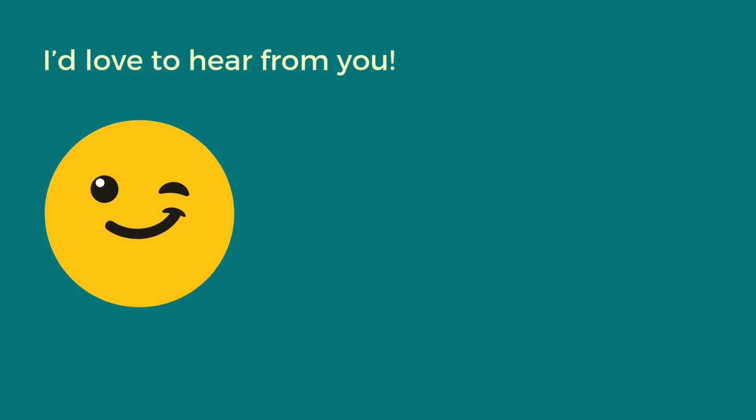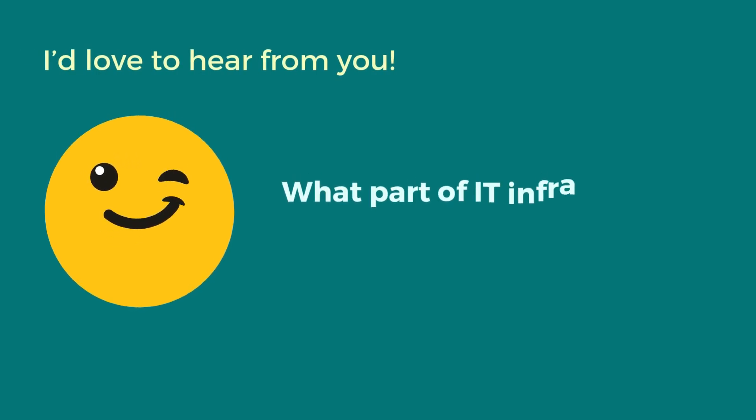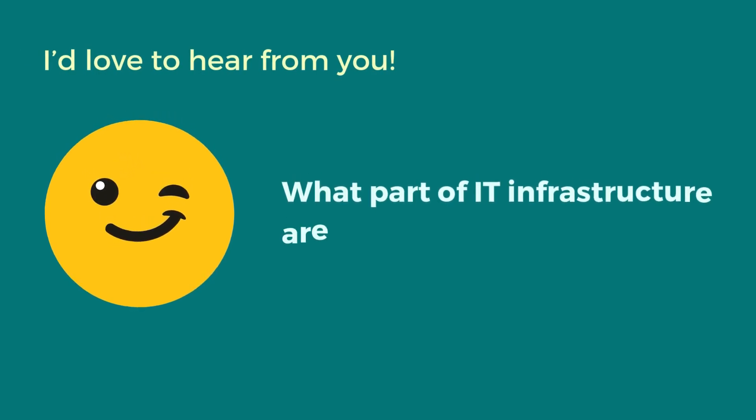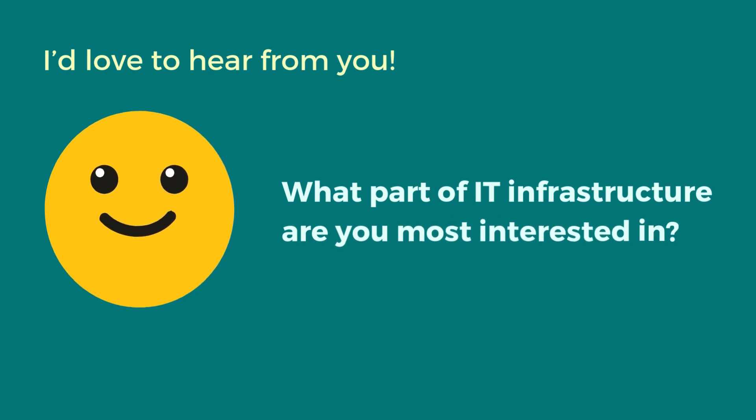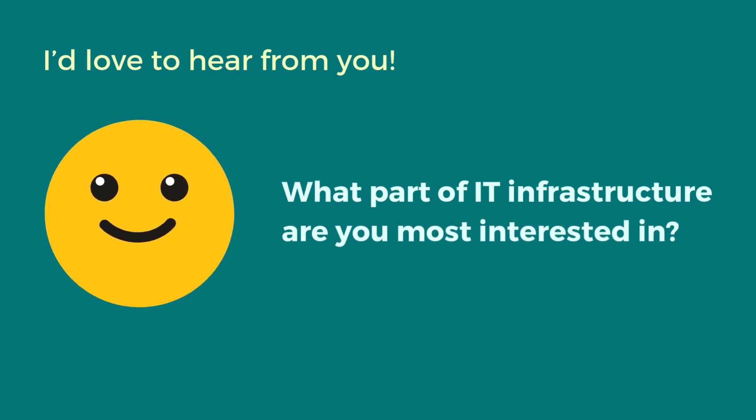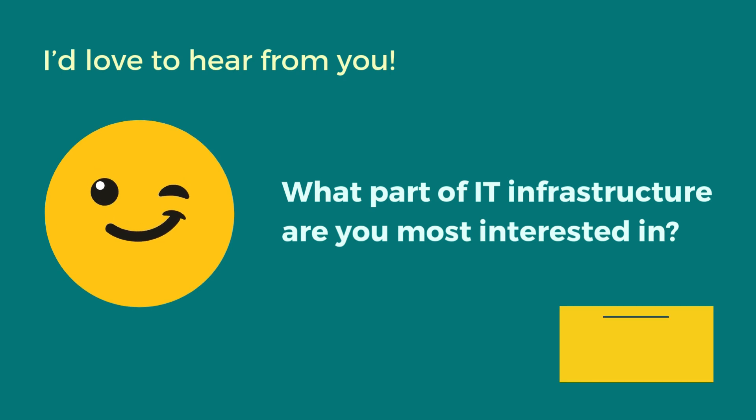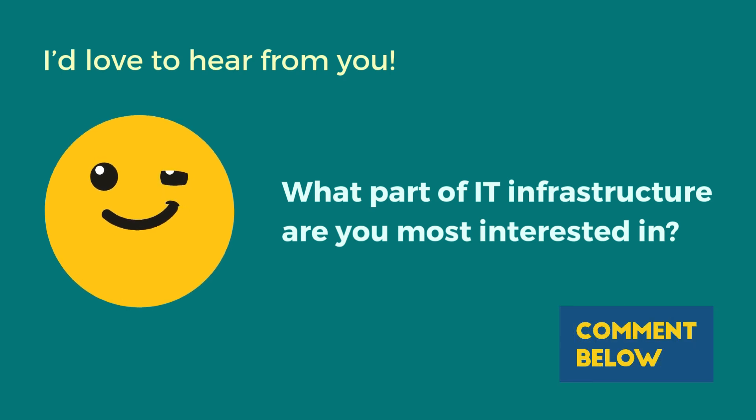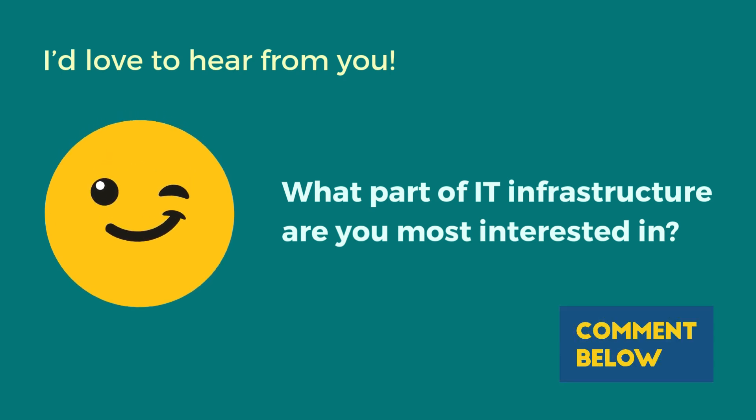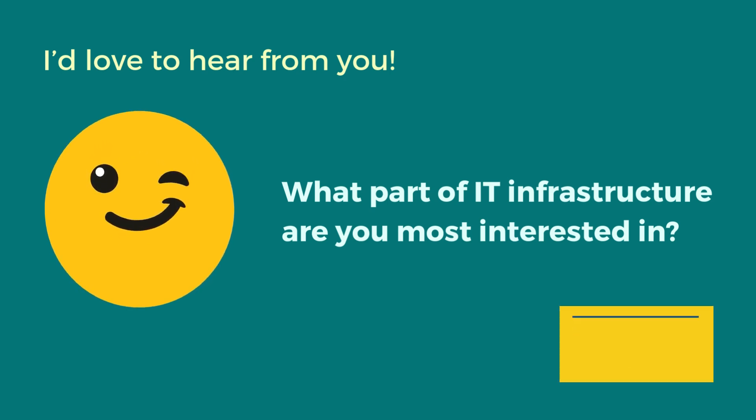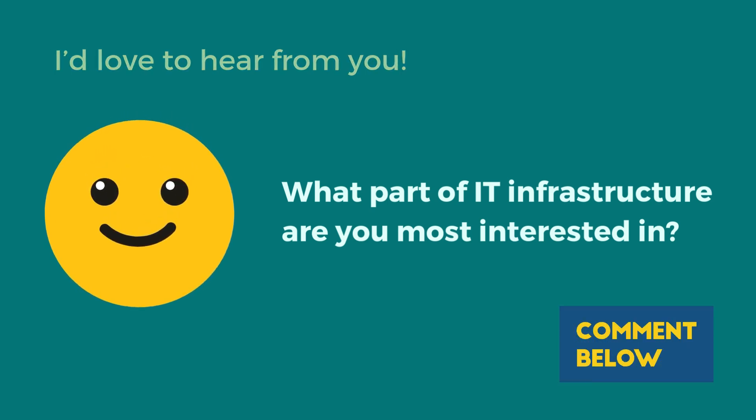I'd love to hear from you. What part of IT infrastructure are you most interested in? Is it cloud services, software, or something else? Let me know in the comments below, and I might explore it in an upcoming video.